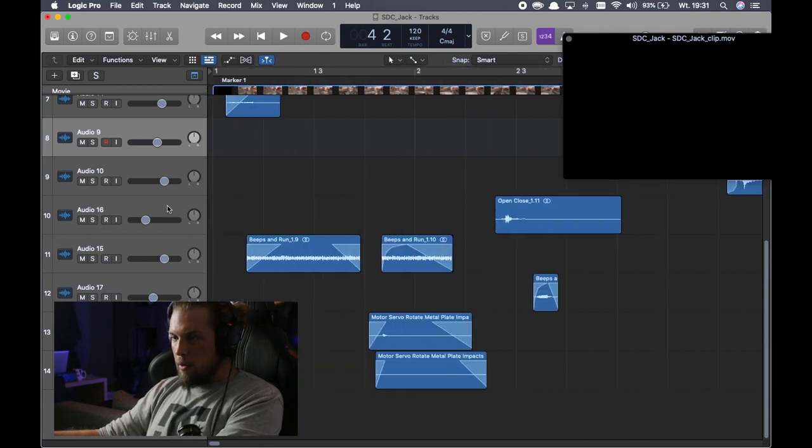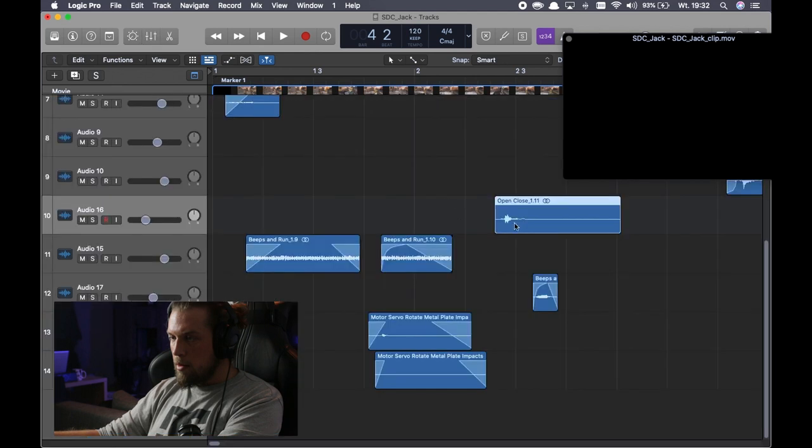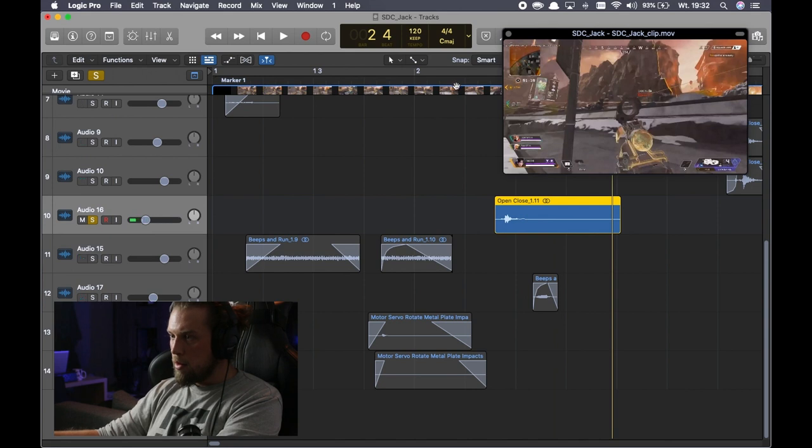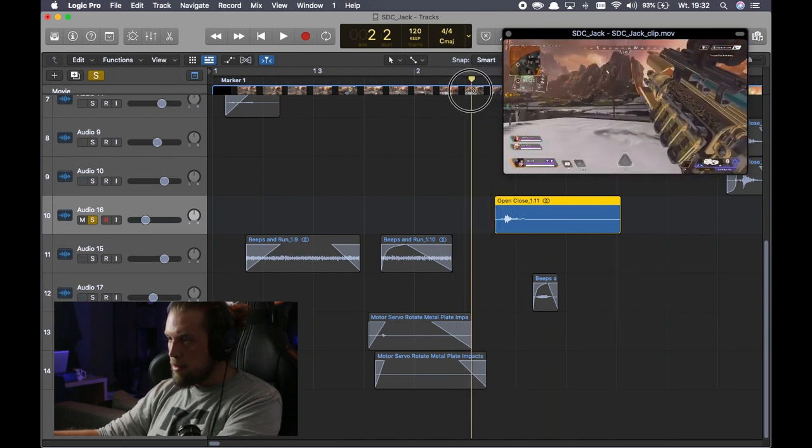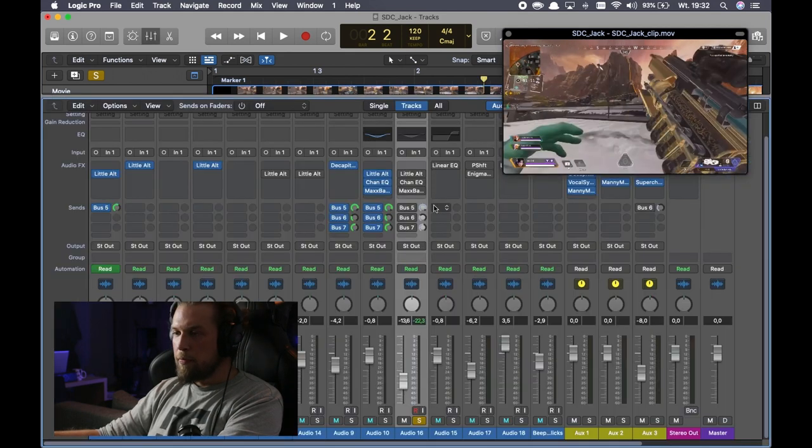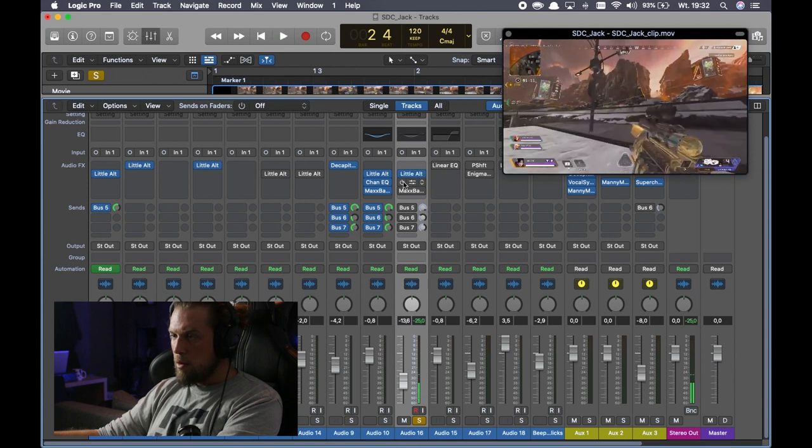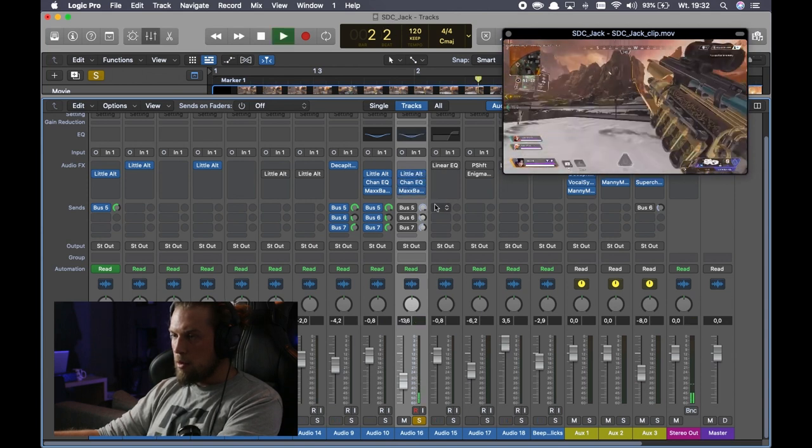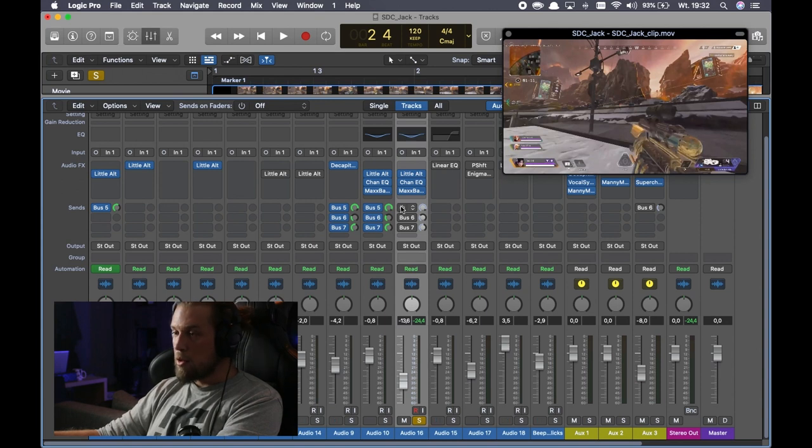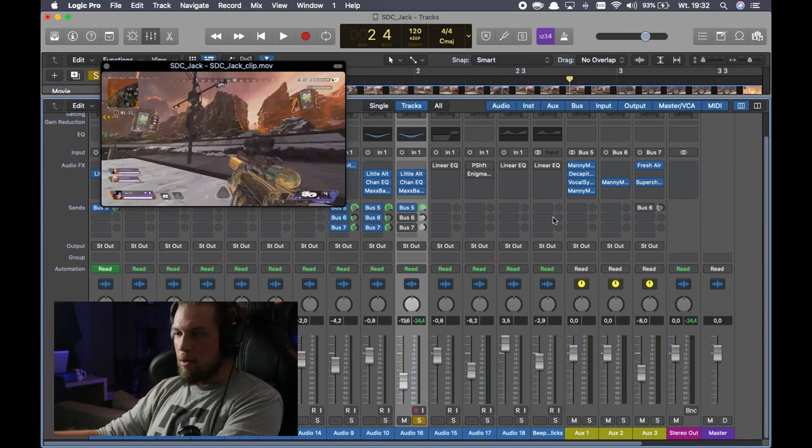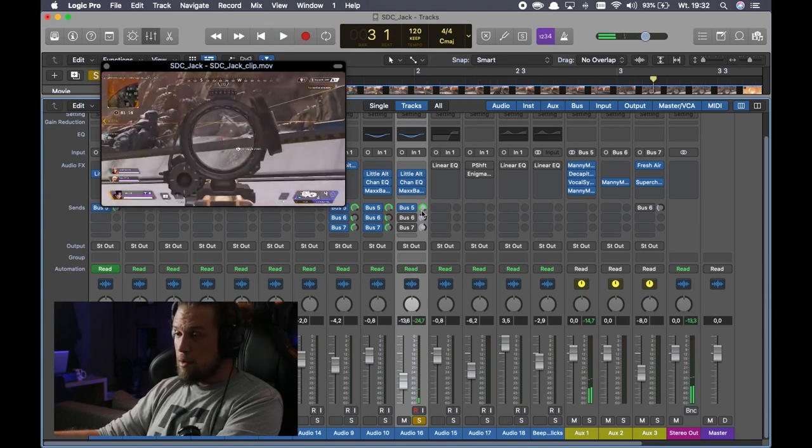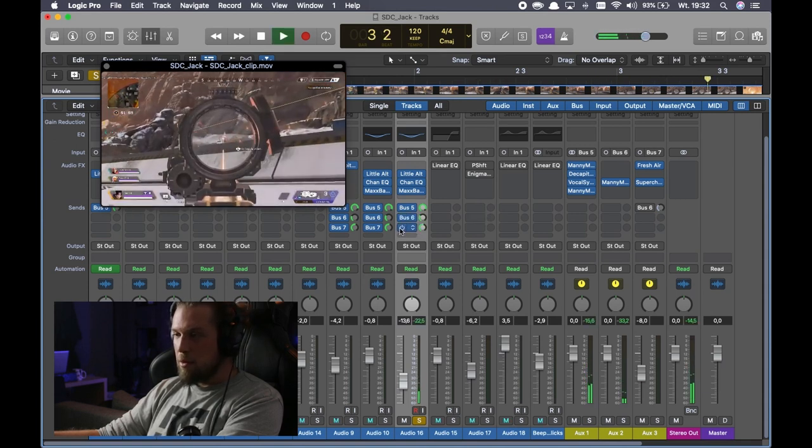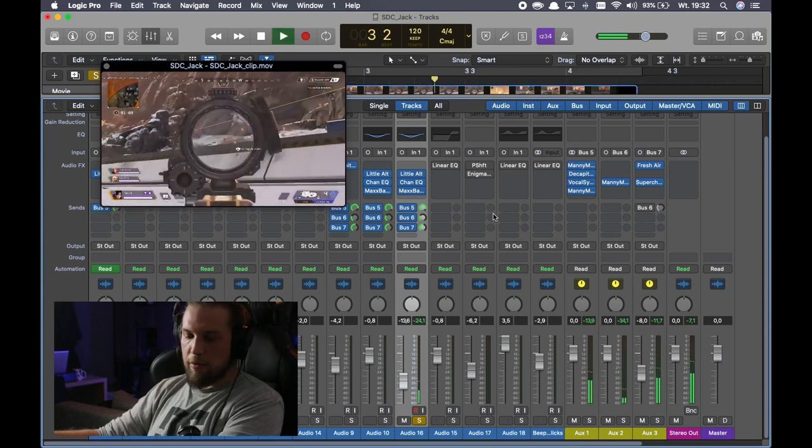What we have here, open close four, locking down something. Another handling sound. Alter Boy, Channel EQ, MaxxBass. This is the same channel strip as I used for the second layer of the gunshot. So the sci-fi aux. Jesus, VocalSynth is amazing for this stuff. Plate reverb and fresh air with Supercharger.